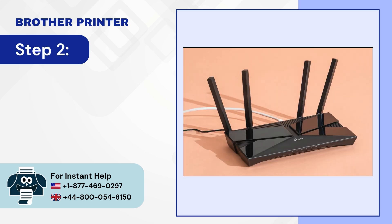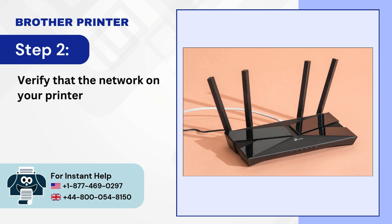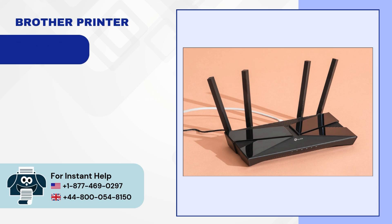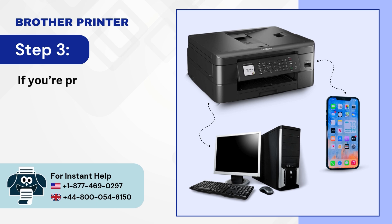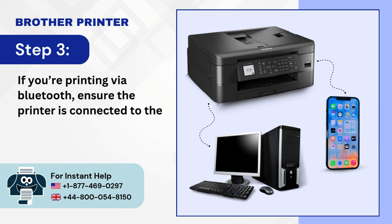Step 2: Verify that the network on your printer and computer are the same. Step 3: If you're printing via Bluetooth, ensure the printer is connected to the computer or mobile device.